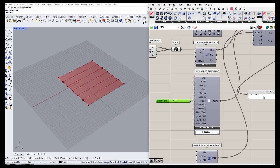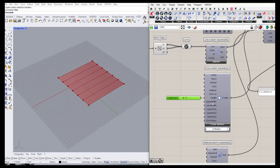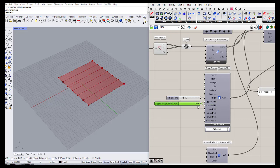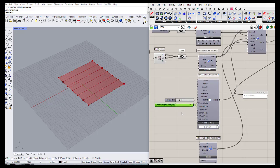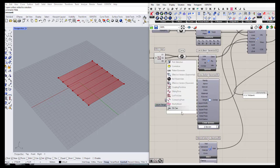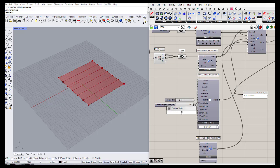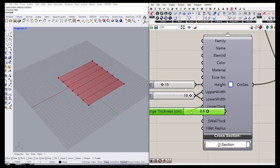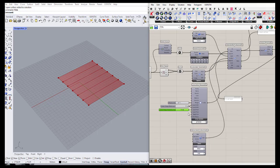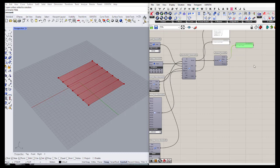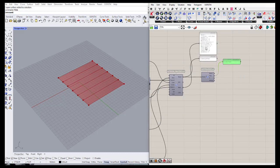We can also change the widths — let's put both lower and upper widths to 10, which reduces displacement further. We can also change the thickness to 0.6. All these numbers are in centimeters. Let's say we're satisfied with these results.